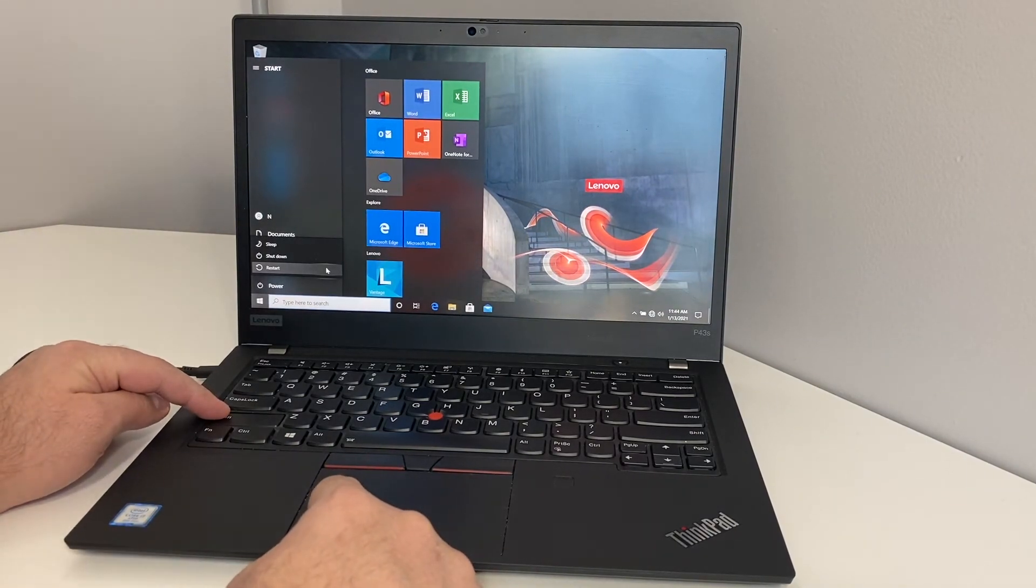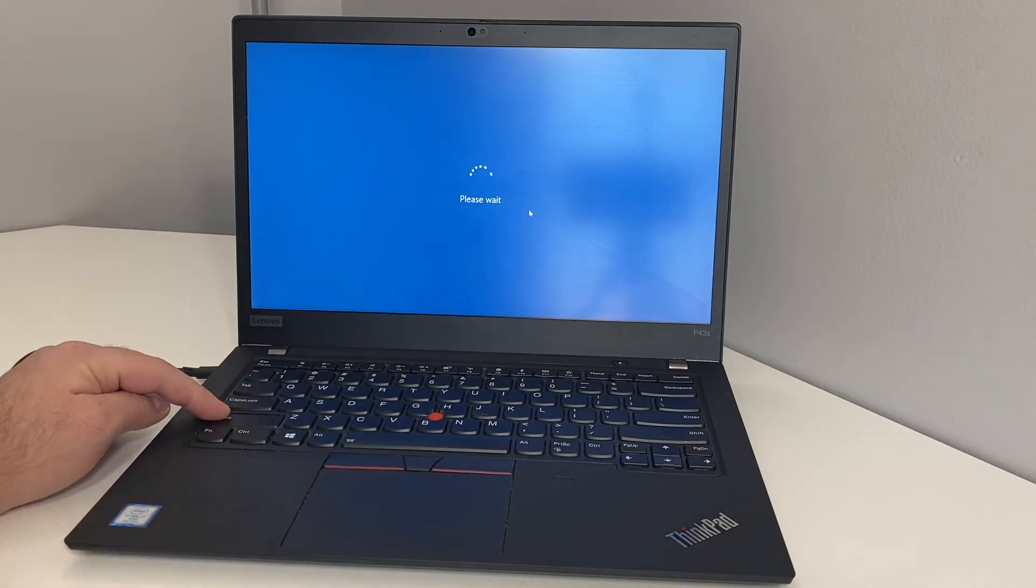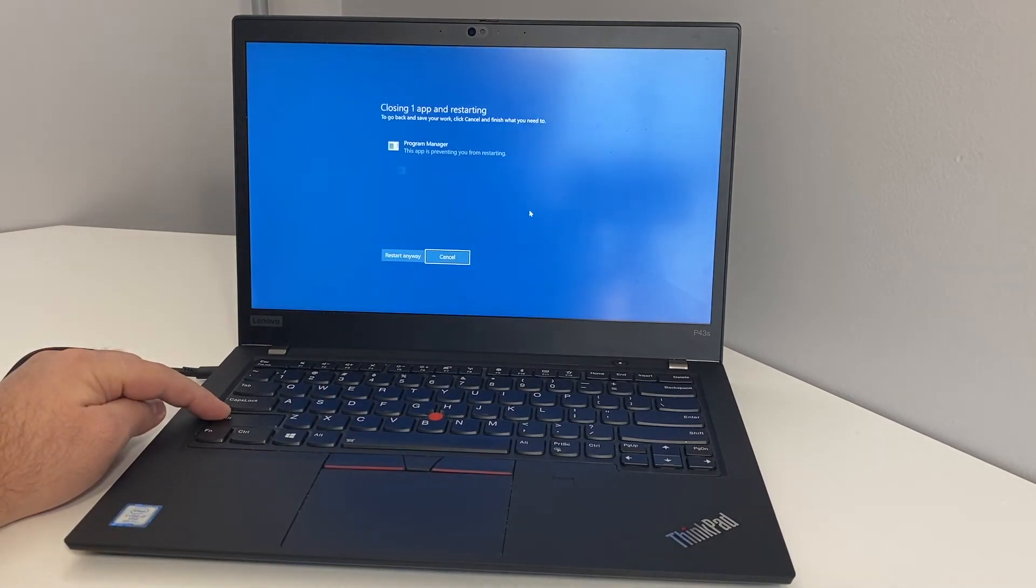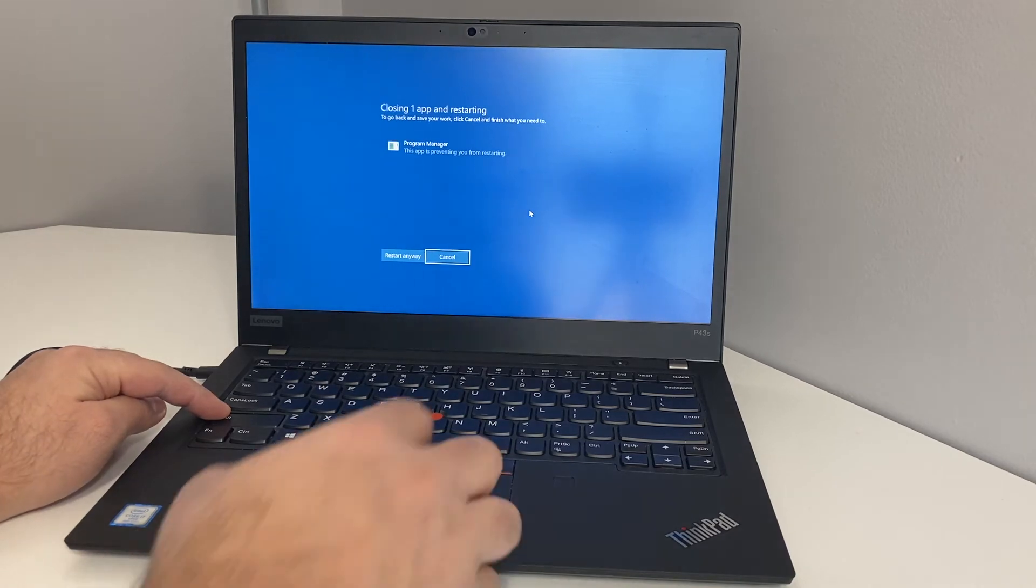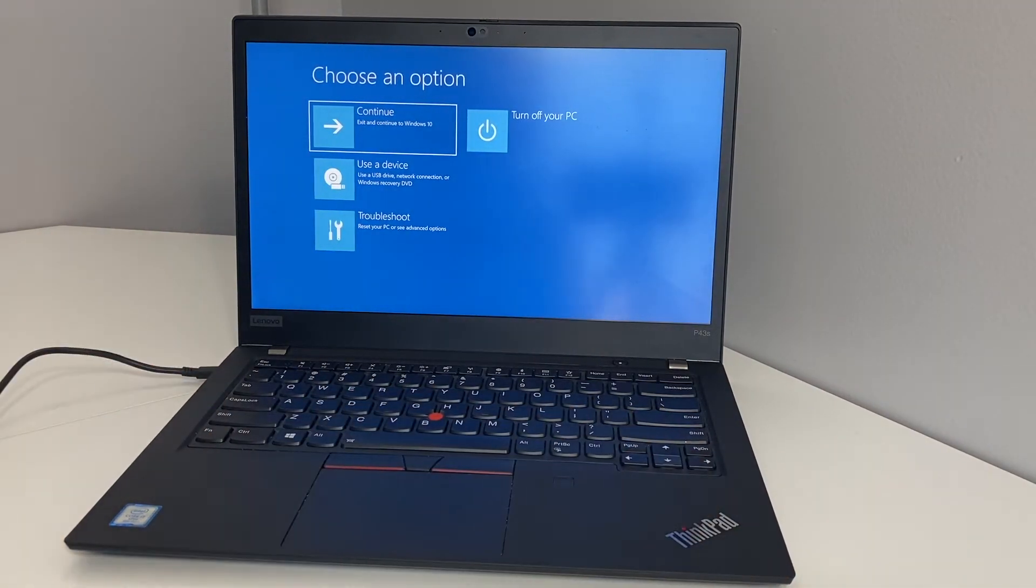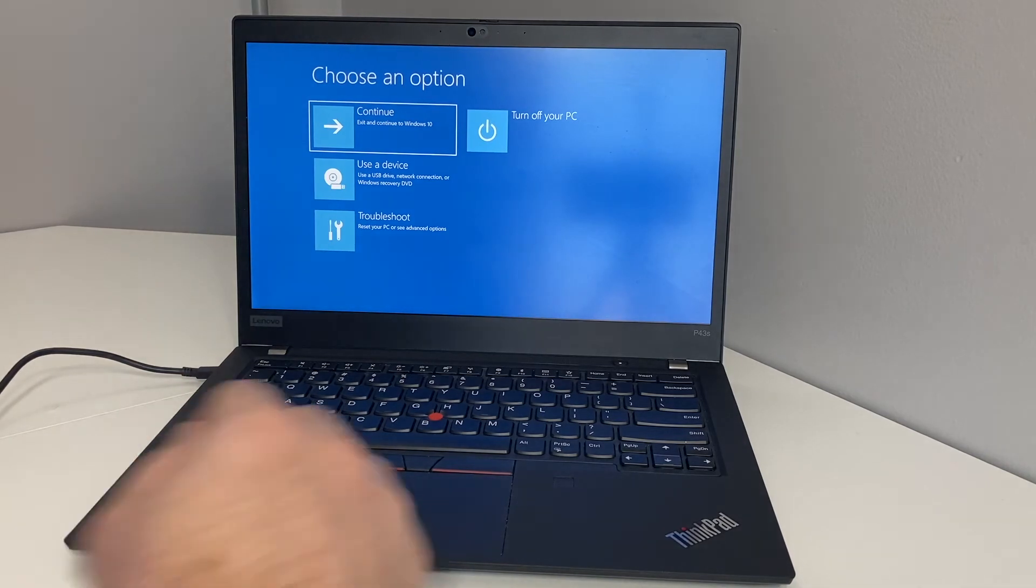So go ahead and click restart while you're holding the shift key. Keep holding the shift key until the PC or laptop restarts. Just go ahead, right there, here you go.